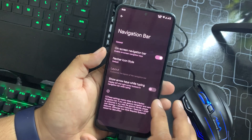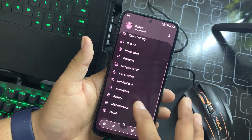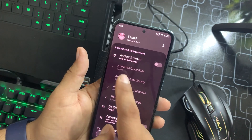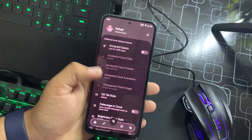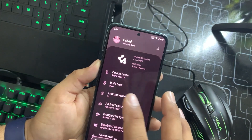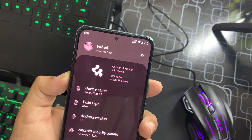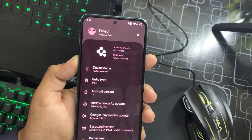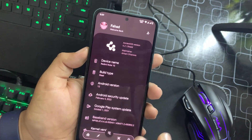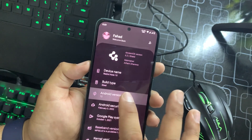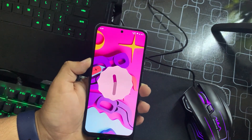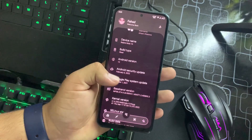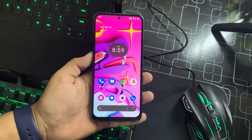We also have navigation bar, lock screen settings, notification animations, battery misc, and About section. In the third menu you can check the Ancient OS switch and make UI changes. In About you can see Ancient OS version is 3.2 Shield version — the maintainer is Arham Dareva, all credits go to him. Build type is Steel, Android version is 12, and security patch is February 5, 2022. The wallpaper looks awesome and this ROM is recommended for daily usage.